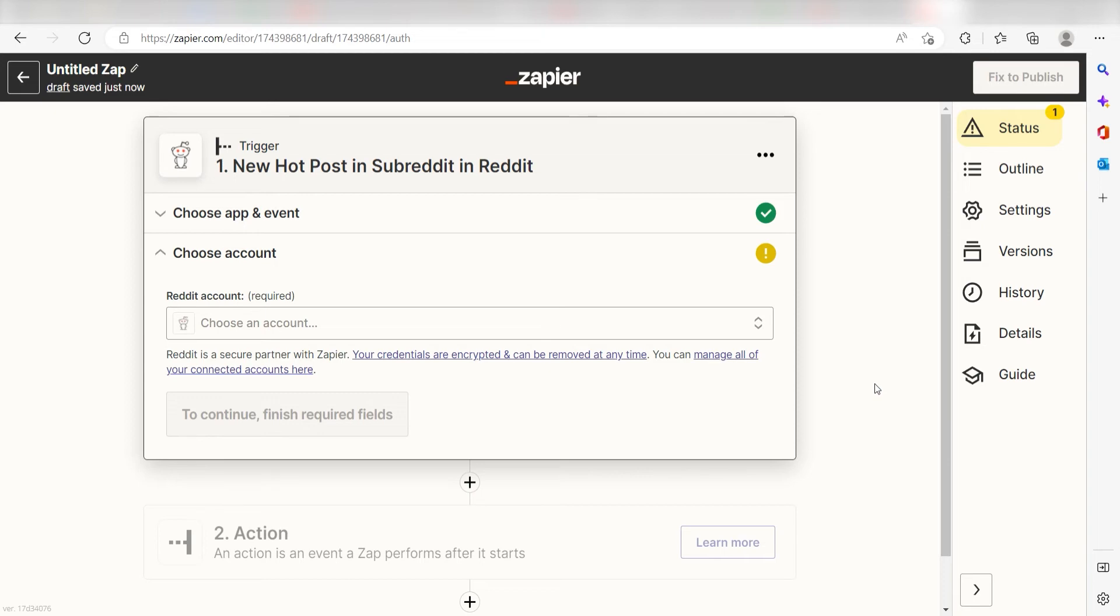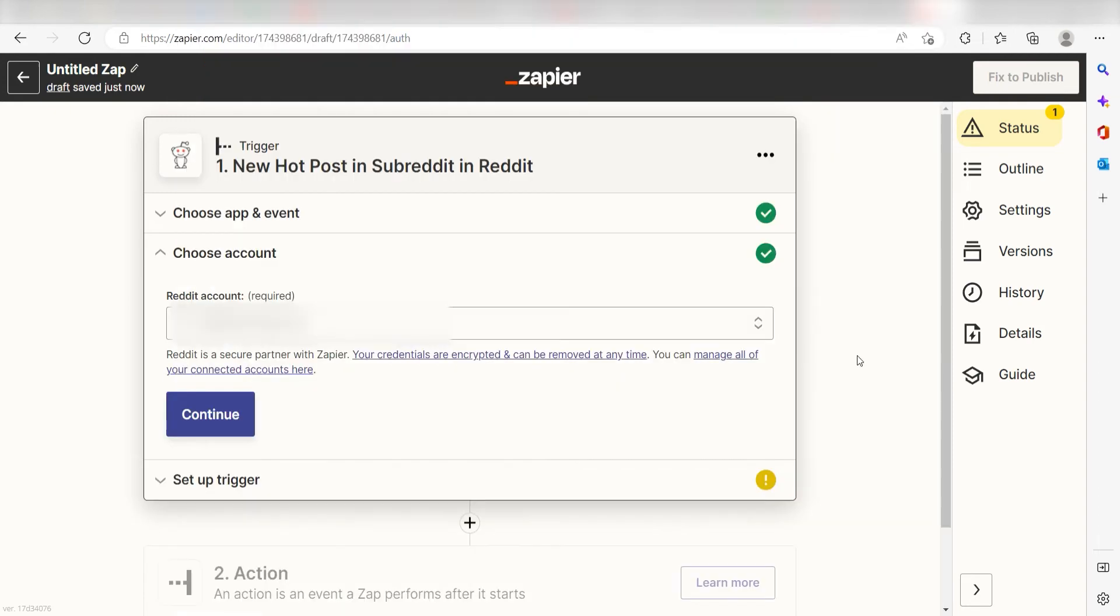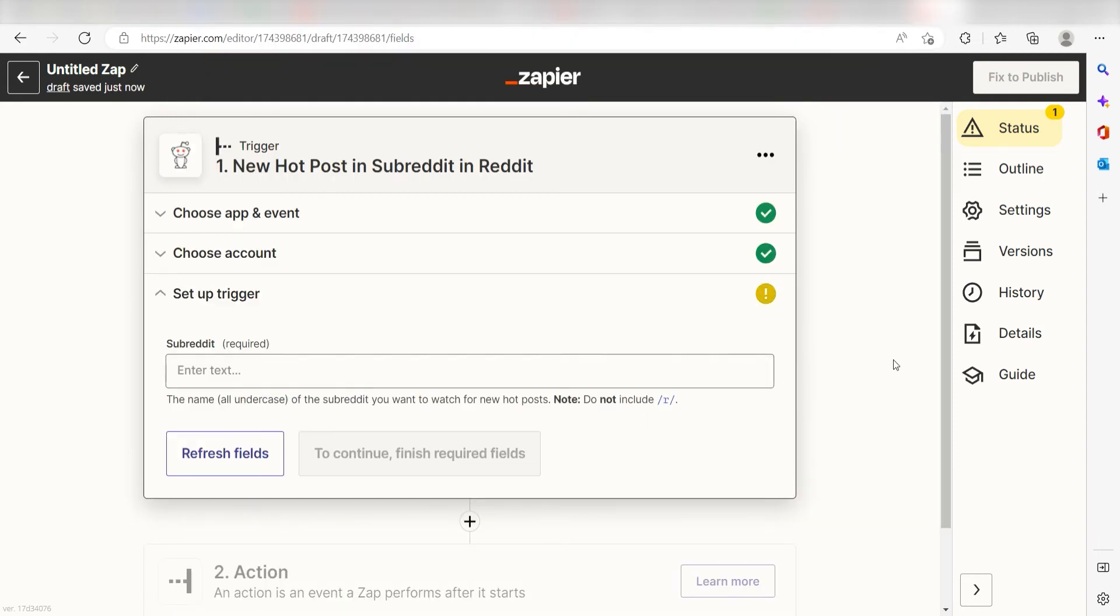The first time we set up Reddit, we'll need to authenticate it with Zapier. A link will pop up for you to log into your Reddit account. Don't worry, it's totally safe because Zapier uses industry standards for encryption when connecting with each of your apps. I'll put a link to Zapier's security and trust page in the description as well.